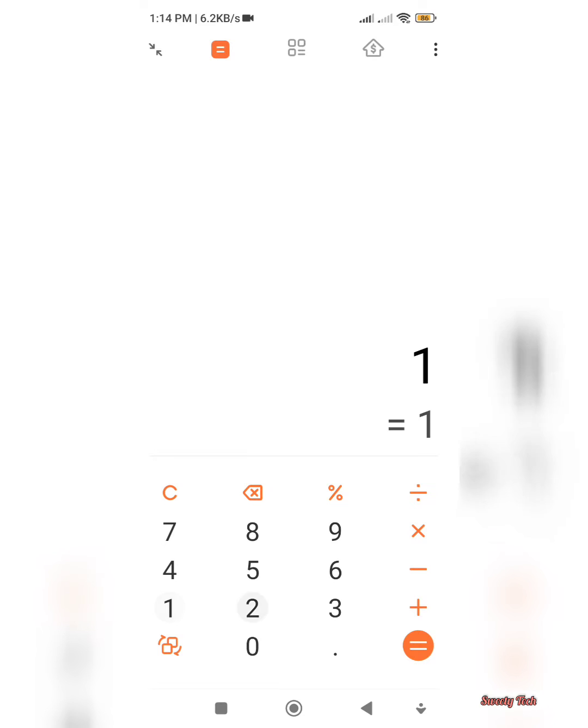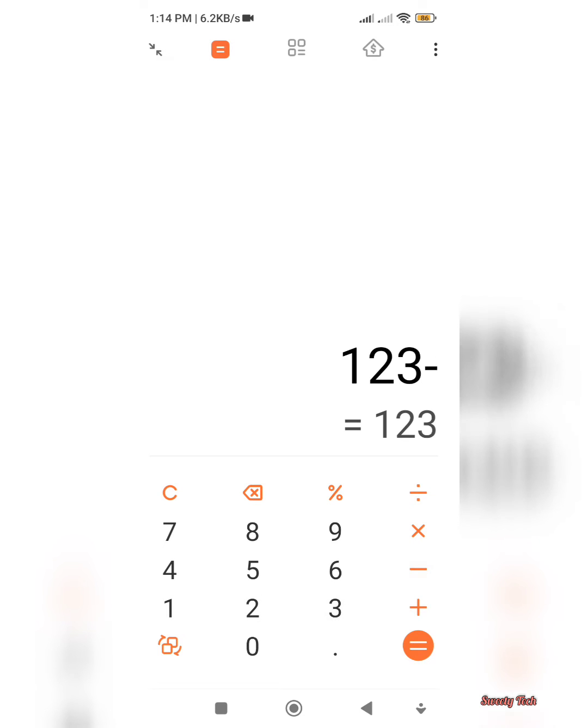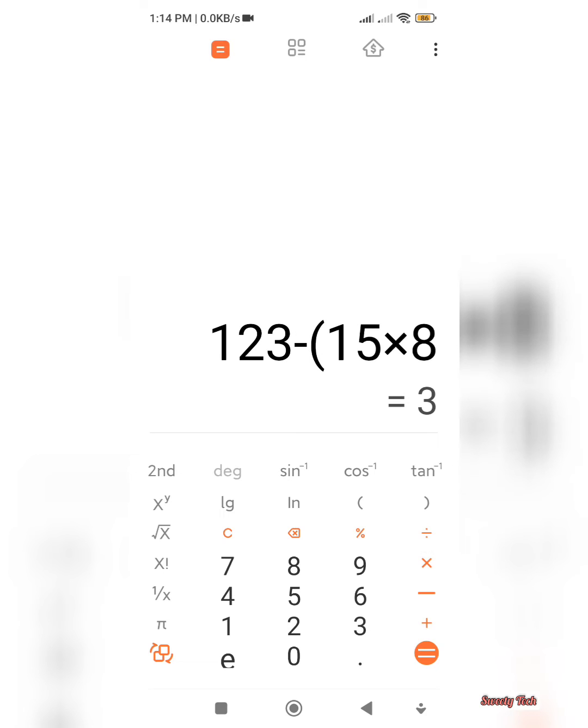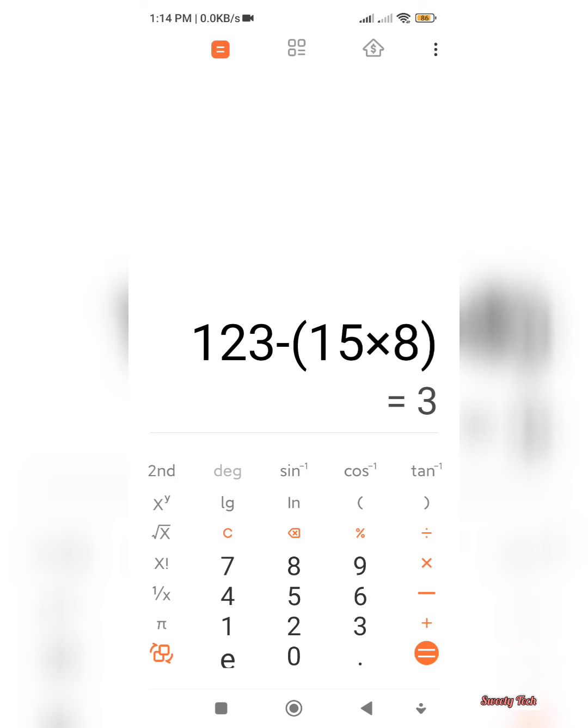After that, we have to write 123 minus, and then 15 into 8. So here 3 as an output. Here the modulo is 3.